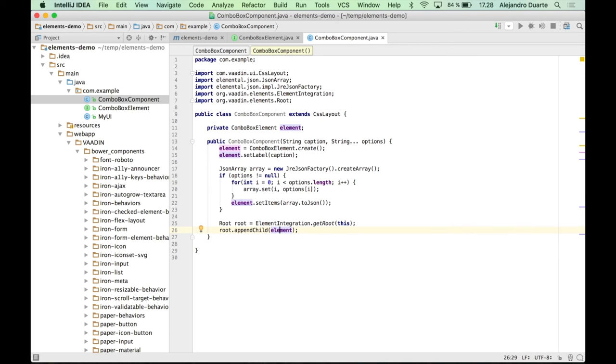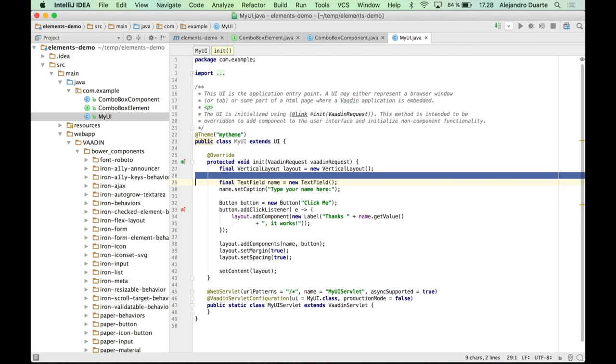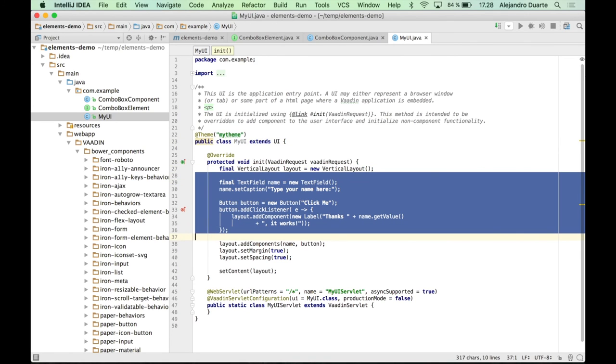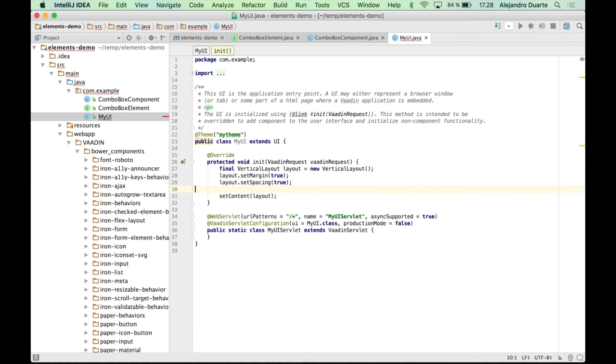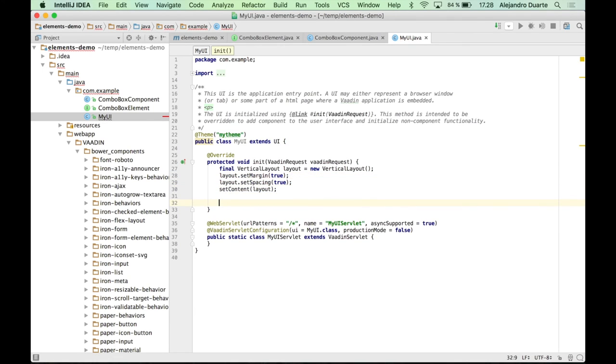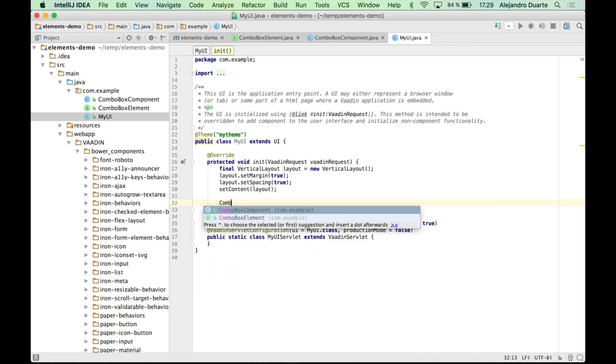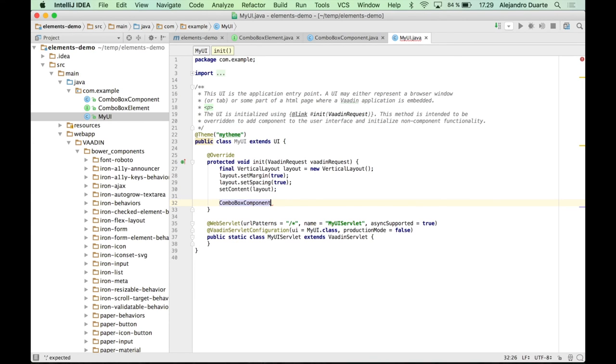So let's use this component from the UI. So let me remove all this. Let's keep the layout. ComboBoxComponent. Let's call it C.